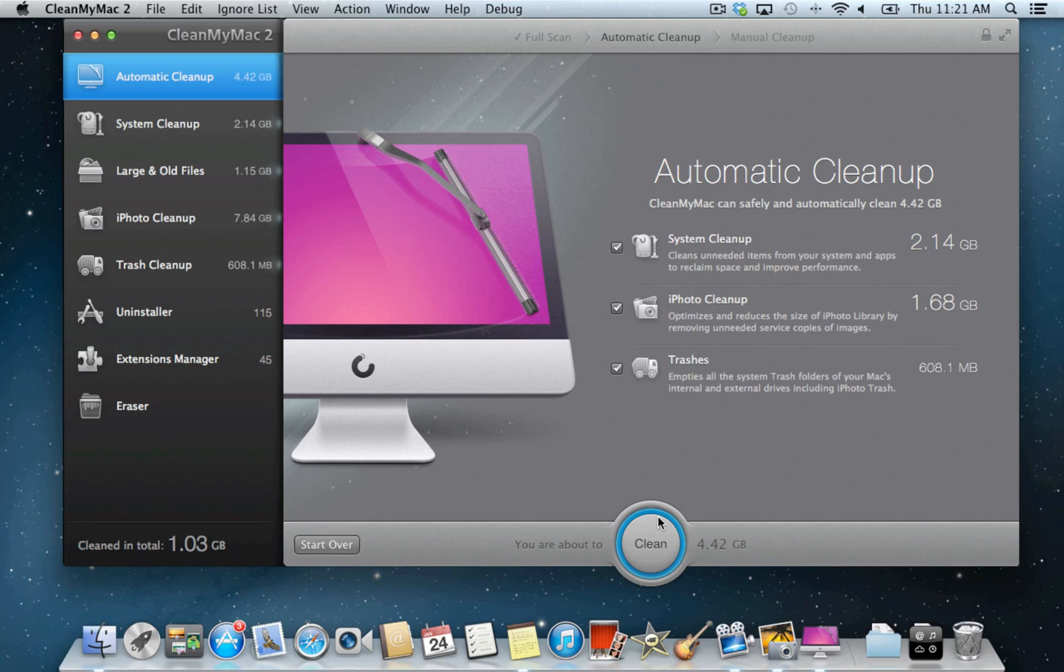For instance, scan results will not include any of your personal files or vital system items, and iPhoto cleanup results will include automatically rotated and fixed red-eye photos only.